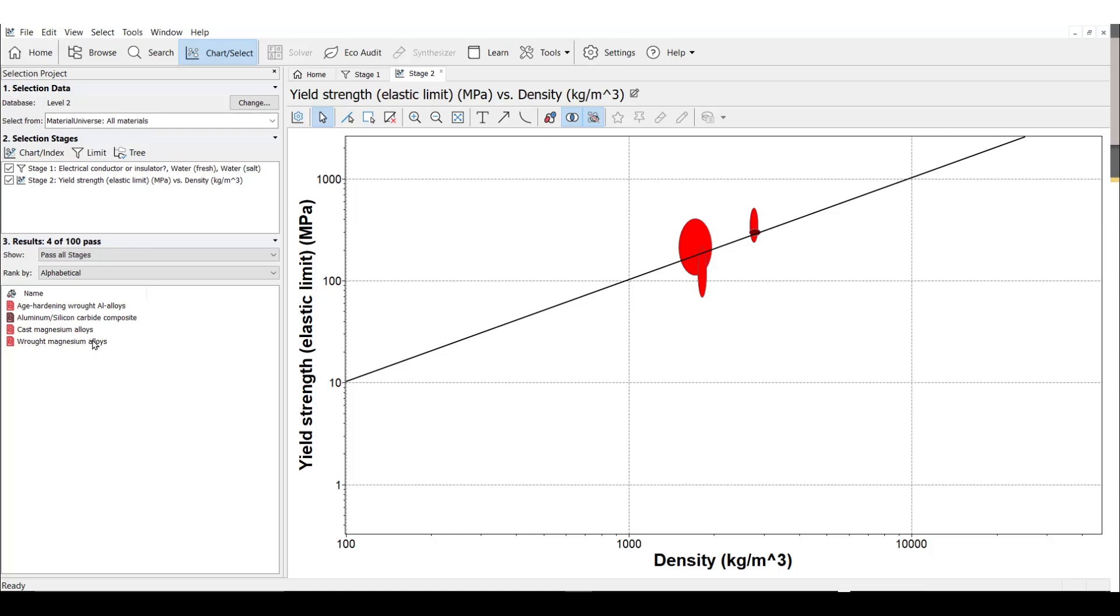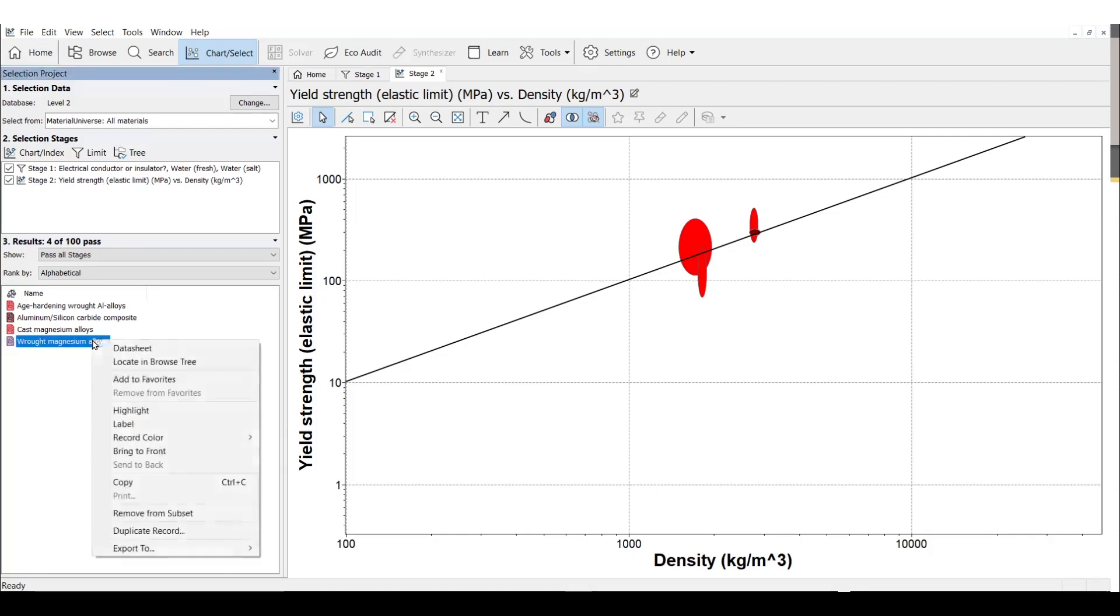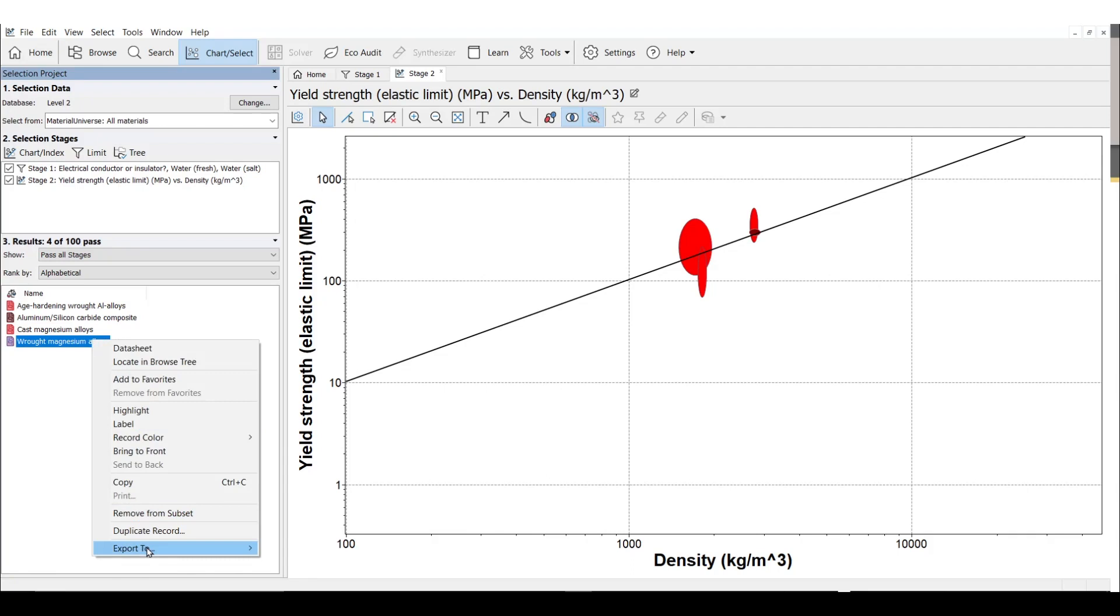I can even put this data for a few top material candidates into a simulation software, like ANSYS Mechanical or Discovery, to perform FEA and determine the free design parameter needed for each option.